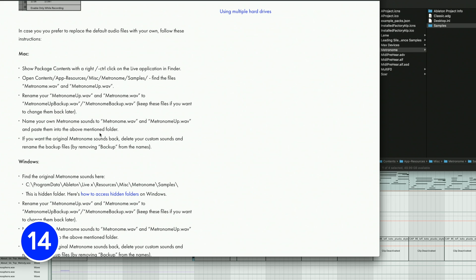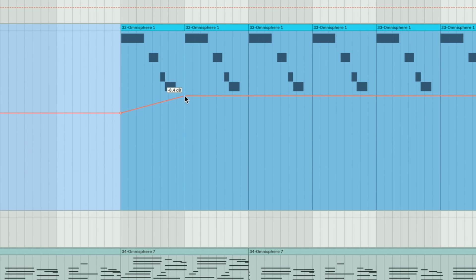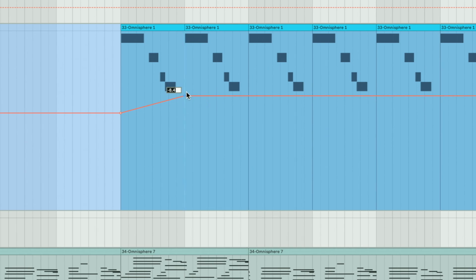Change the default metronome sound by replacing the metronome.wav file within these file paths. Input exact automation values by right-clicking and selecting Edit Value. You can then type the value you want.